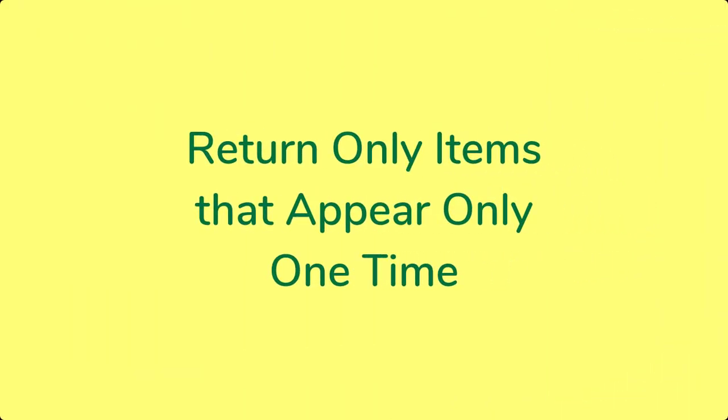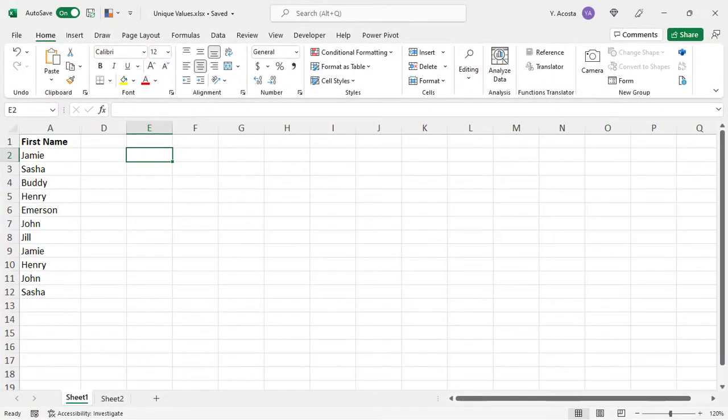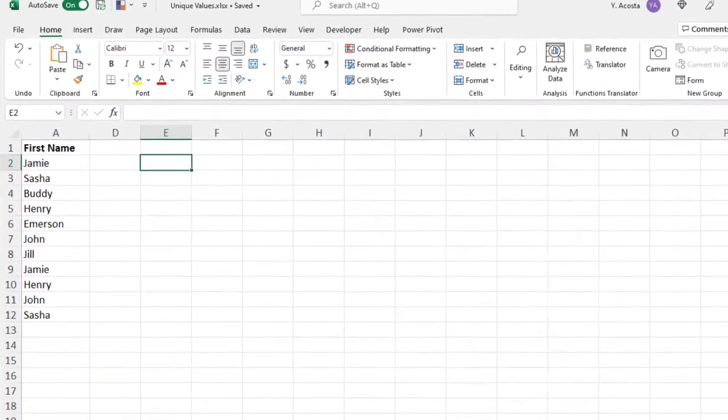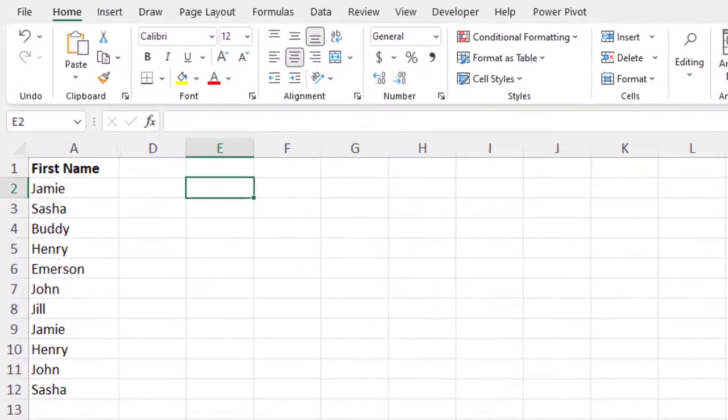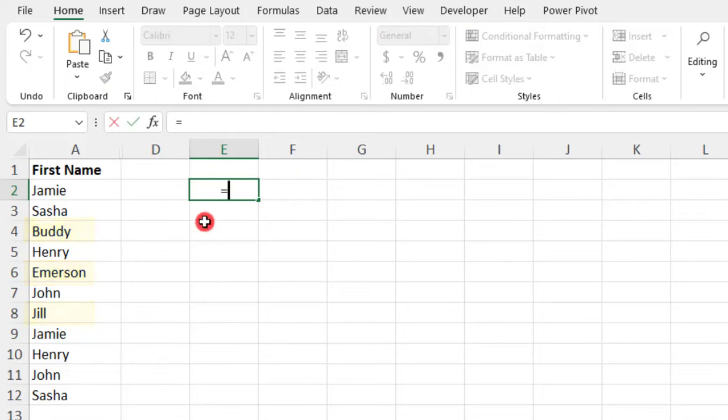You can also use the Unique function to generate a list that omits anything that is listed more than once in your selected data. So for example, in this list of first names, only Buddy, Emerson, and Jill appear once. All the other names are repeated. So you can use the Unique function to return only Buddy, Emerson, and Jill.